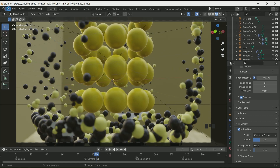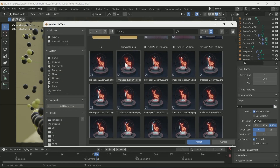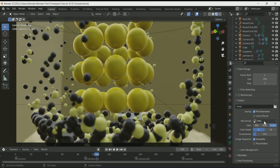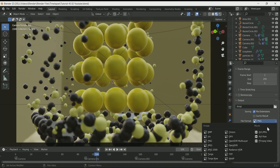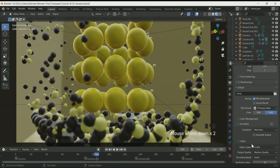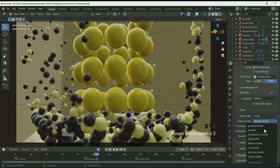If you are satisfied, go to Output Property, select your location and name. You can also create a new folder. I recommend rendering it as a PNG sequence. Then go to Render > Render Animation. If you want to render it as a video, follow those steps.